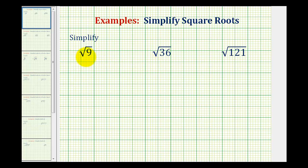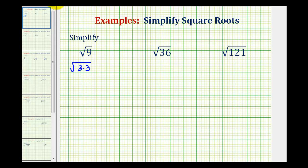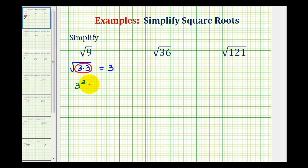For our first example, since nine is a perfect square, this will simplify perfectly. To simplify the square root of nine, we want to find some number squared that equals nine. Since we can write nine as three times three, we can write this as the square root of three times three. Whenever we have a perfect square factor underneath the square root, it simplifies to just one of the two equal factors. So the square root of nine is equal to three, because three squared is equal to nine.